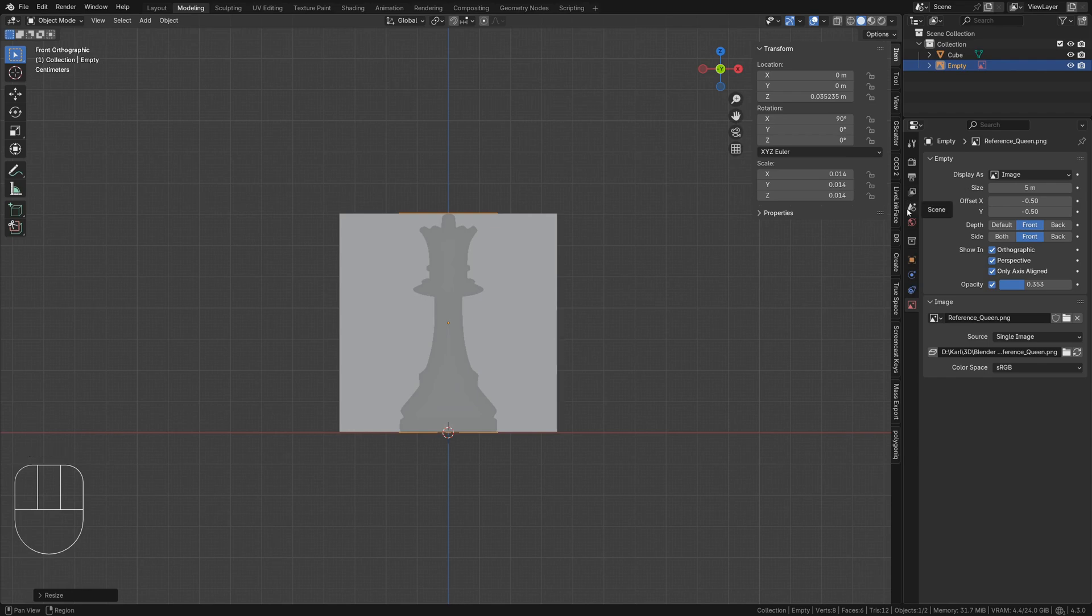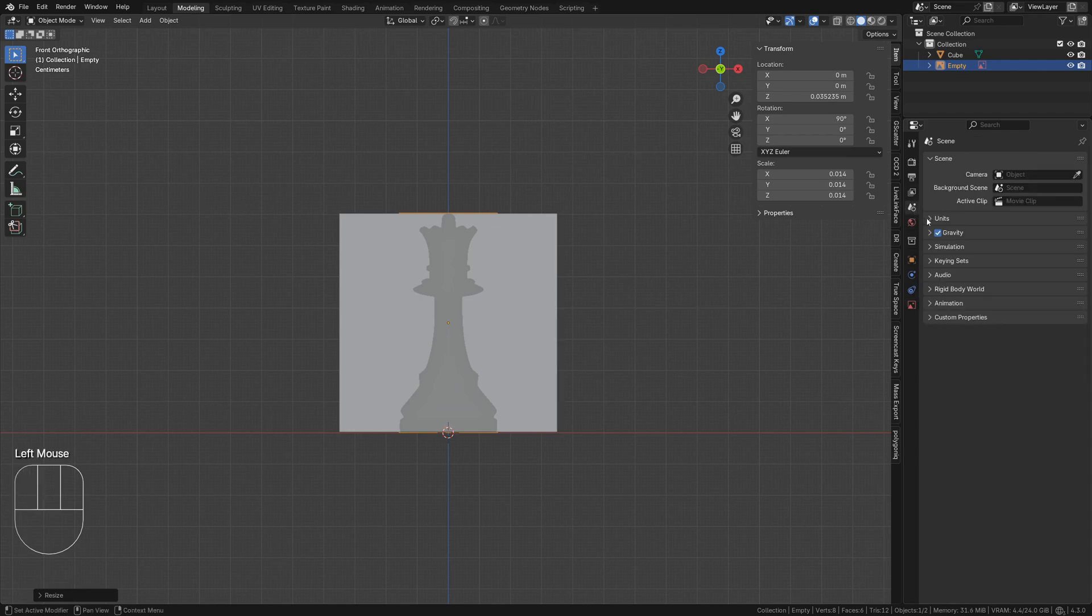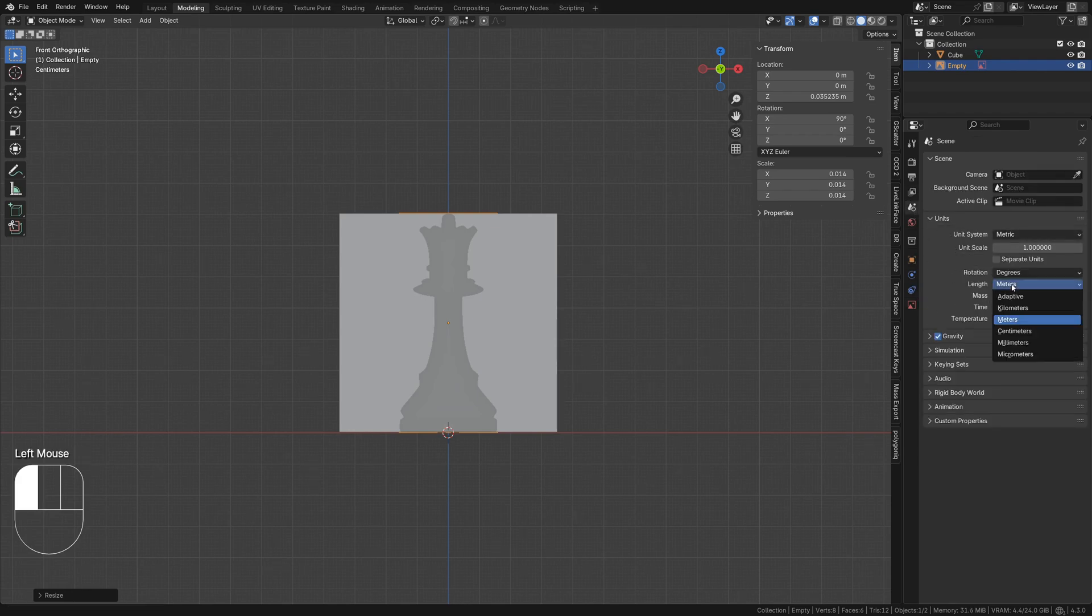Go to the scene tab and under units use metric as the unit system and millimeters as the length.